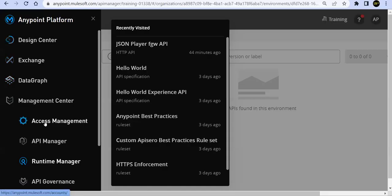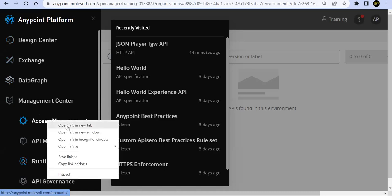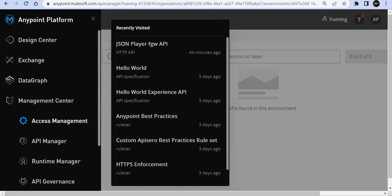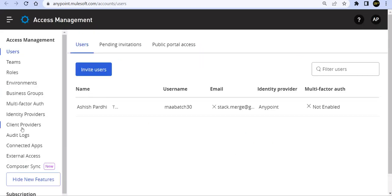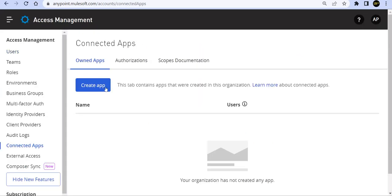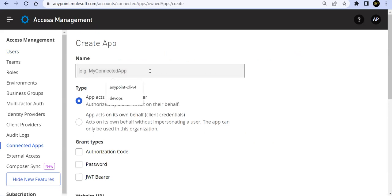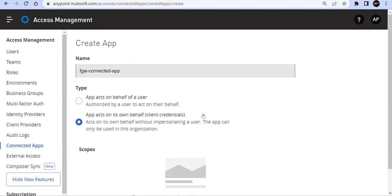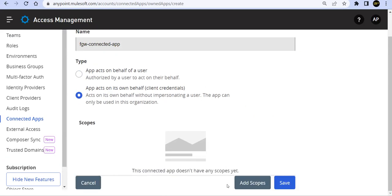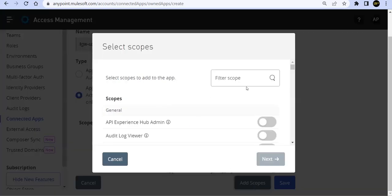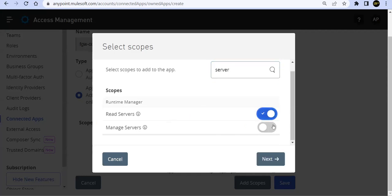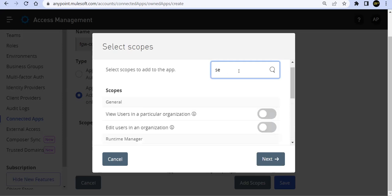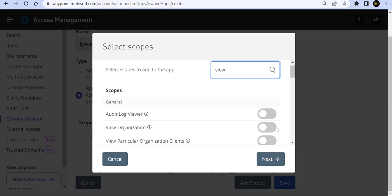Let's go ahead and go to our access management. So we'll be going to access management and under access management, we'll go to connected app sections, create connected app. I'll give a name FGW-connected-app. And we'll be using it as act as on its own add scope. So here we'll search for server and we'll say read server, manage server, these two options and view organizations, one more scope. We are going to add view organization. So these three things we add it.